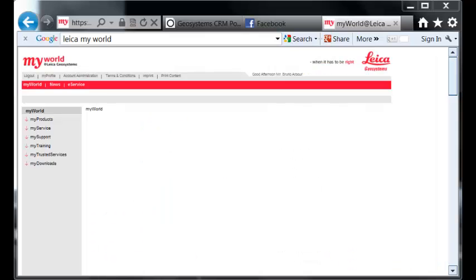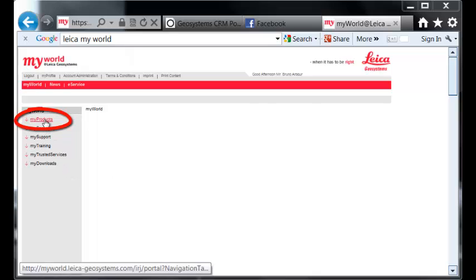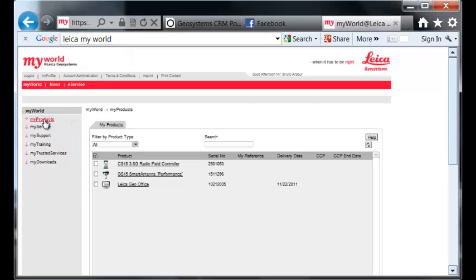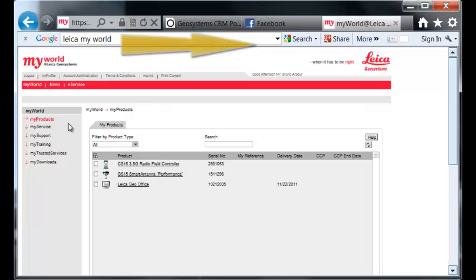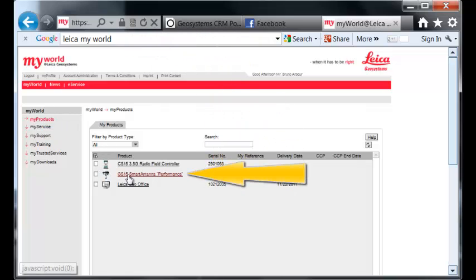The first step is to download the file needed for firmware update from MyWorld Leica website. From MyWorld, select MyProducts, then select GS15 smart antenna.